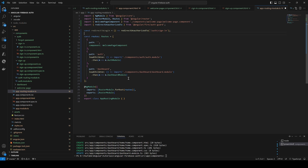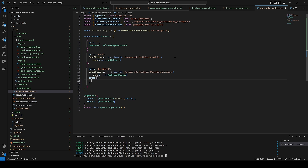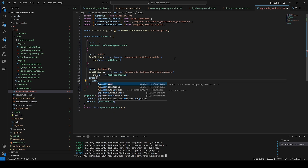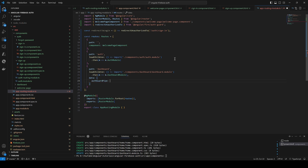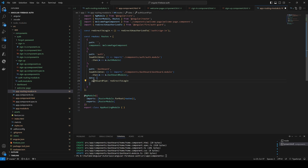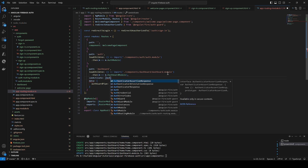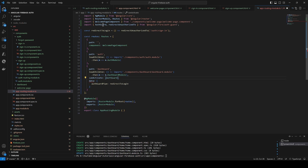We have to introduce this into the data of this route — data is a JSON object — and then we'll set `authGuardPipe` to redirect the user to login. Once it's detected that the user is not authorized, this function will take care of redirecting them back to the sign-in page. Of course we also have to add `canActivate` here and use the `authGuard` from AngularFire — it's already ready for us so we don't need to create it ourselves.